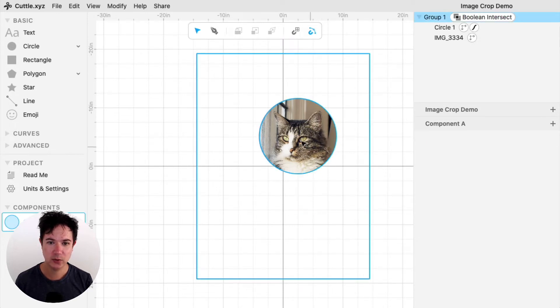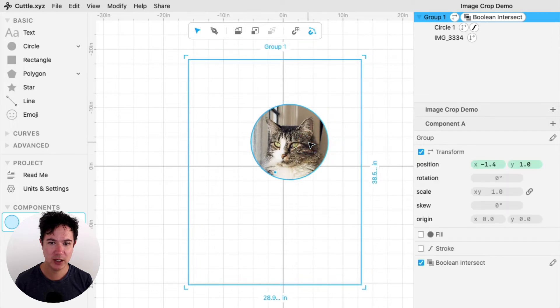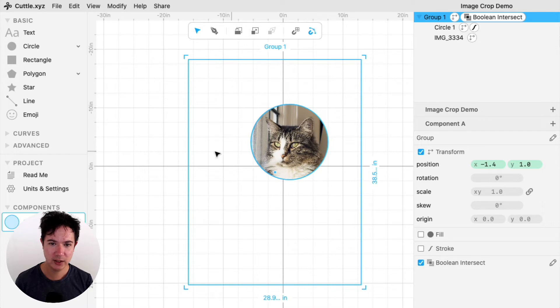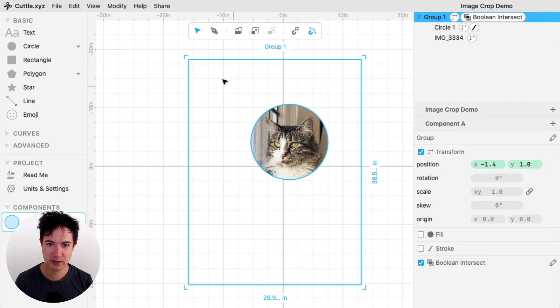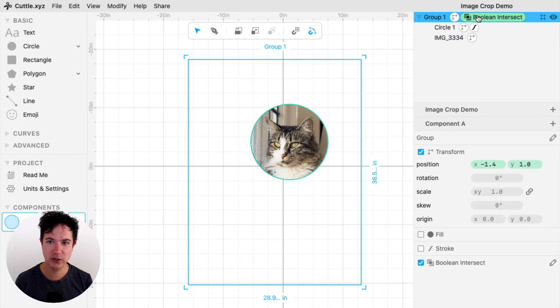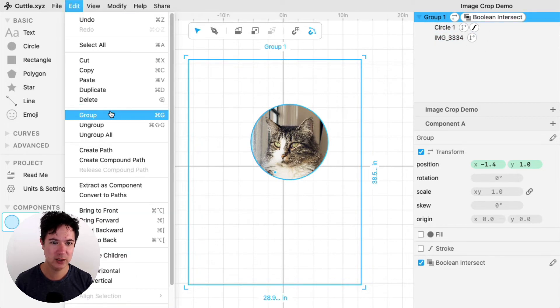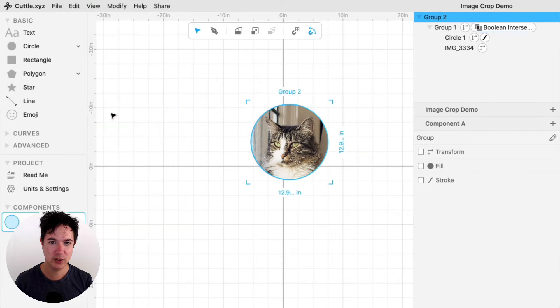So here's my cropped image, and I think I want to resize it a little bit. A little pro tip, this is showing me both the circle and the wider image because it's a group with this Boolean Intersect modifier. If I group it again by going to Edit Group, then it's just going to show me what's within here.